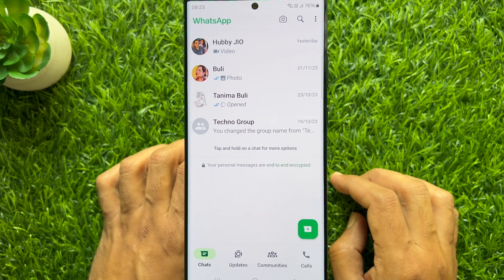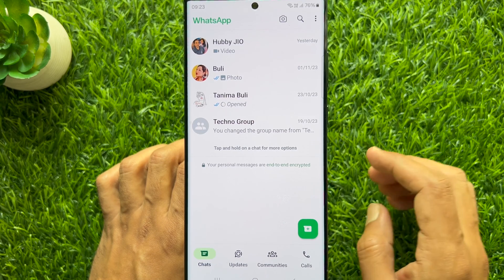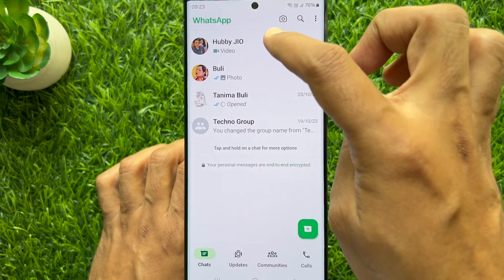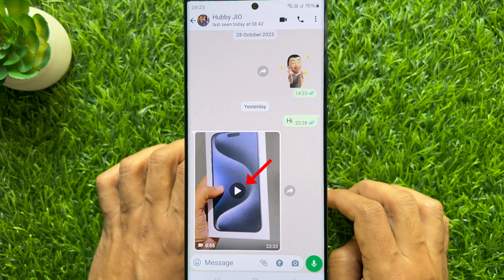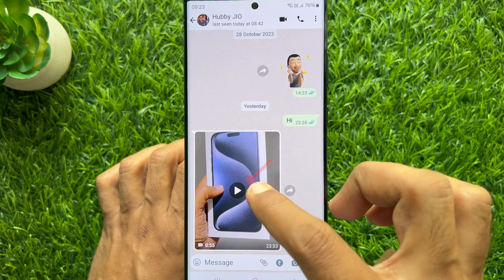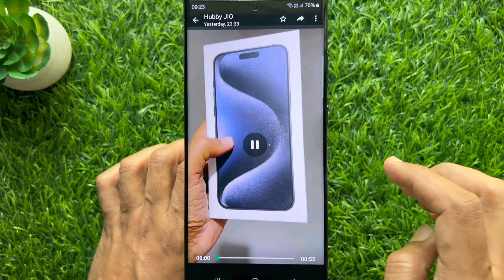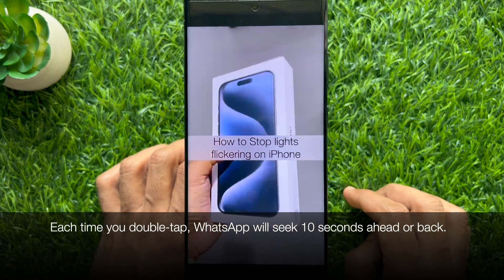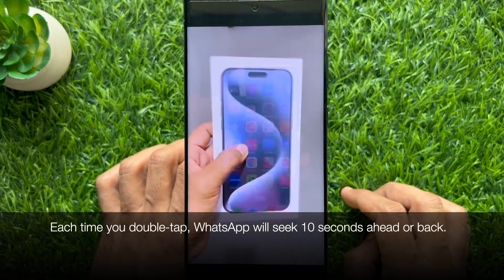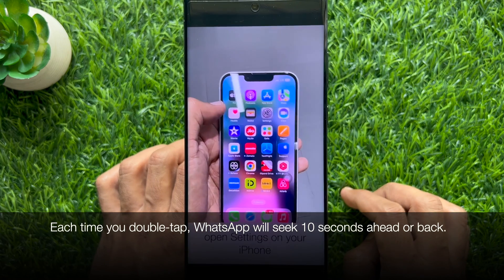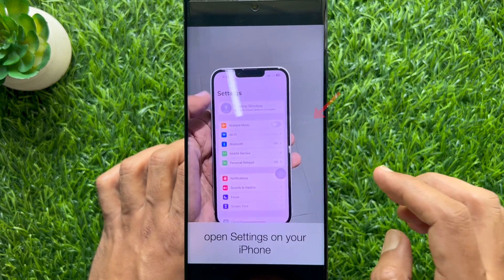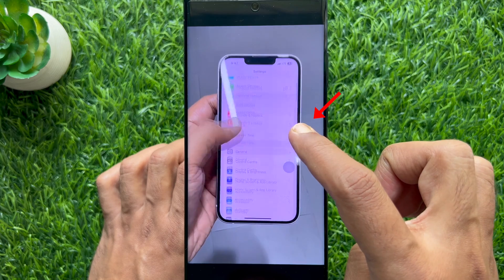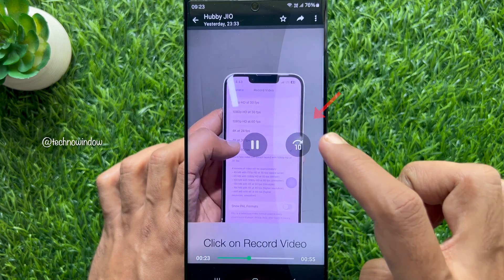Now open any conversation that contains a video message. Tap the play button. You can skip forward and backward in videos by double tapping the left or right side of the screen.